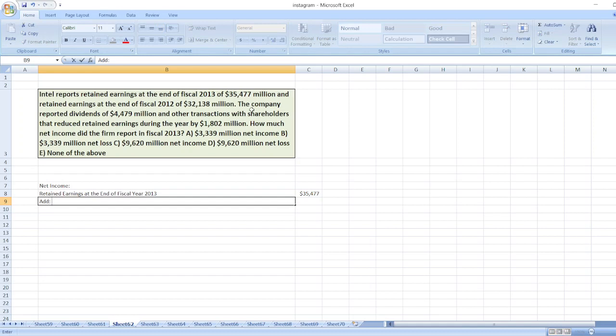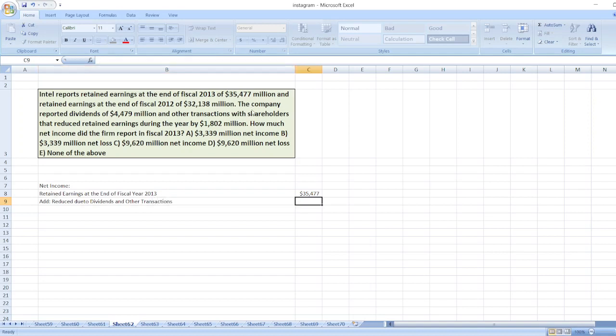we will add reduced due to dividends and other transactions, which is equal to $4,479 million plus other transactions, $1,802 million, $6,281.